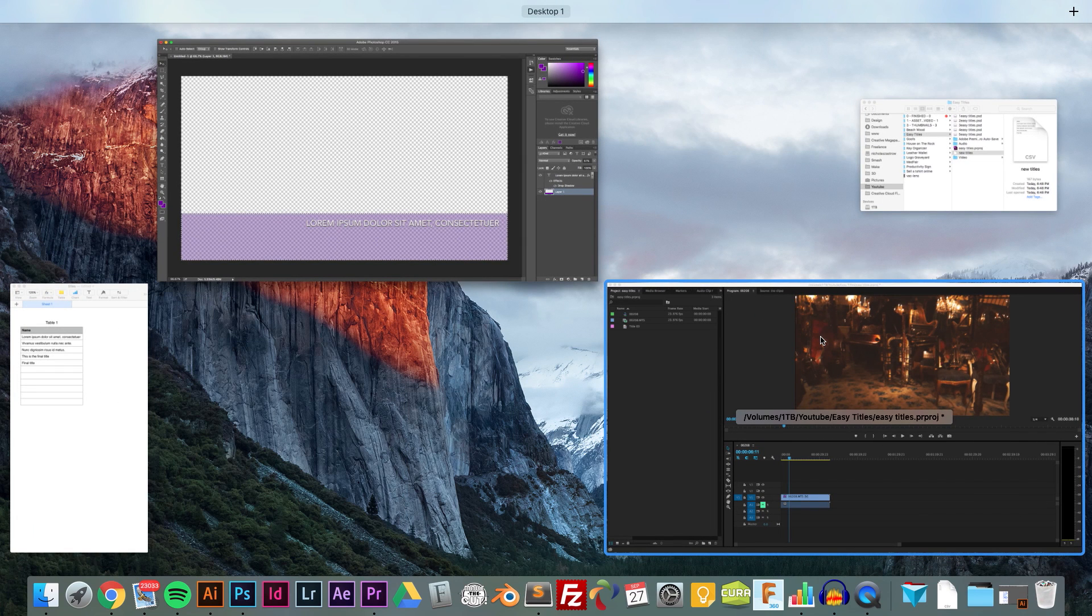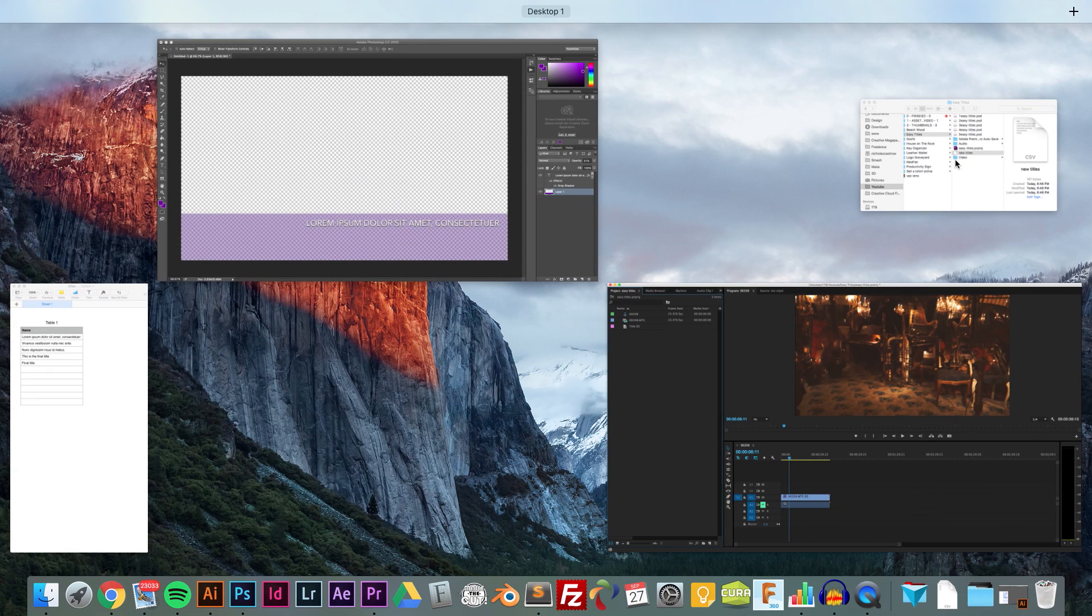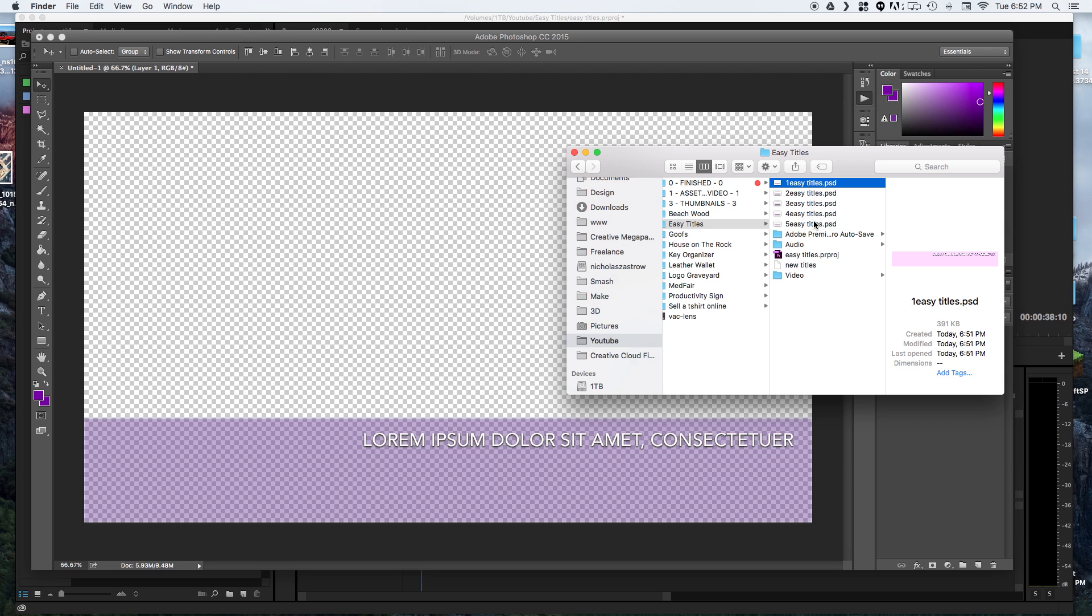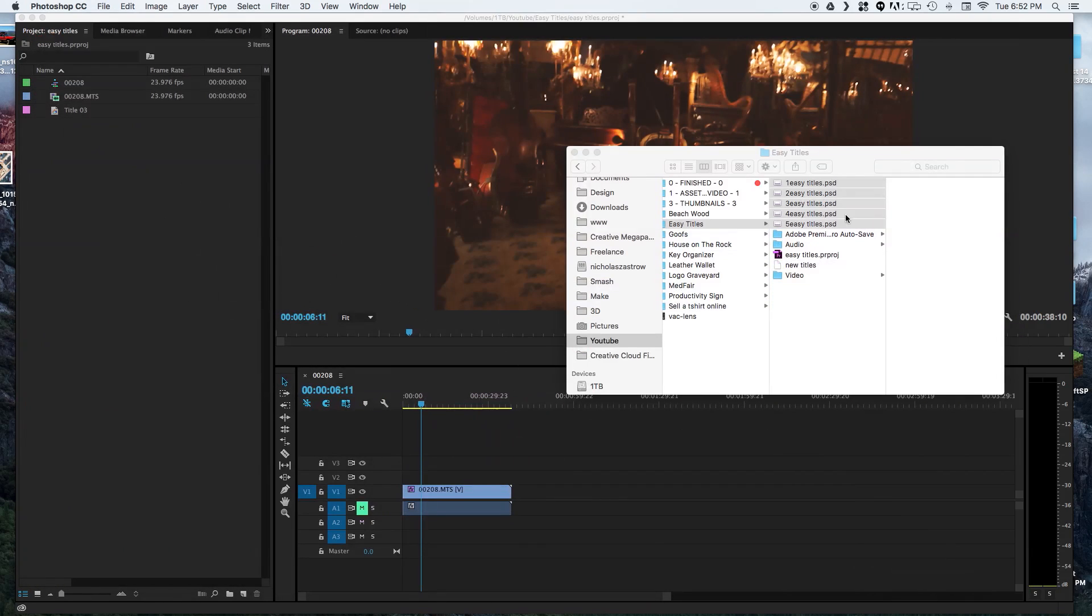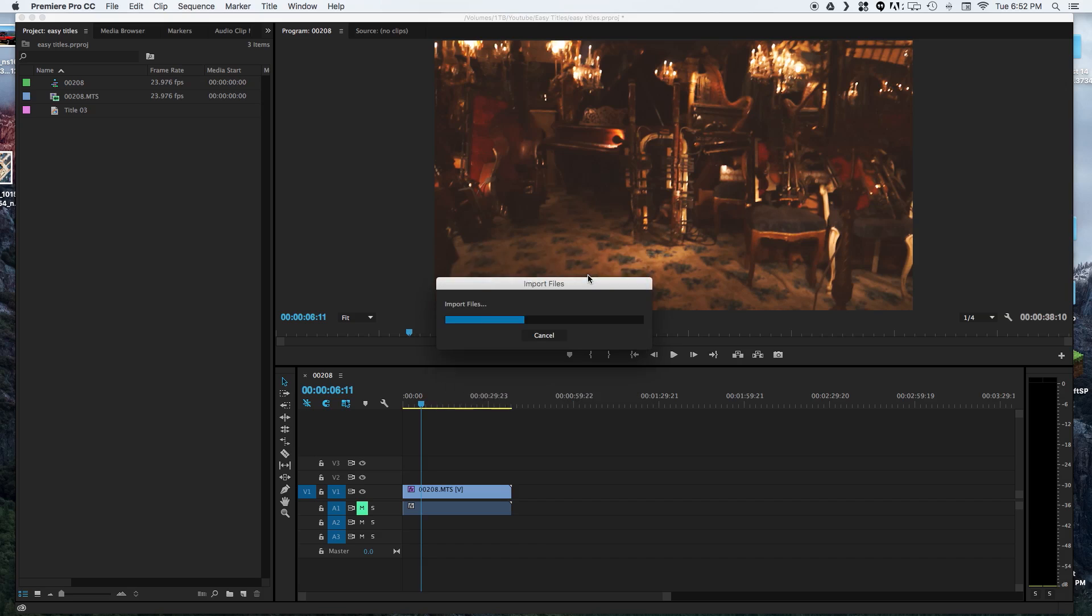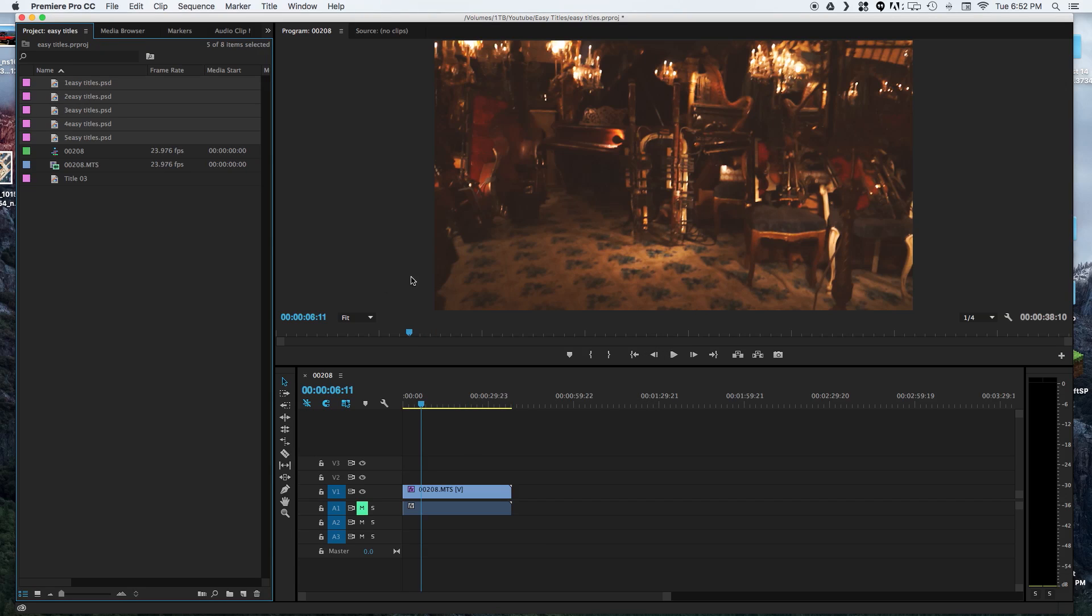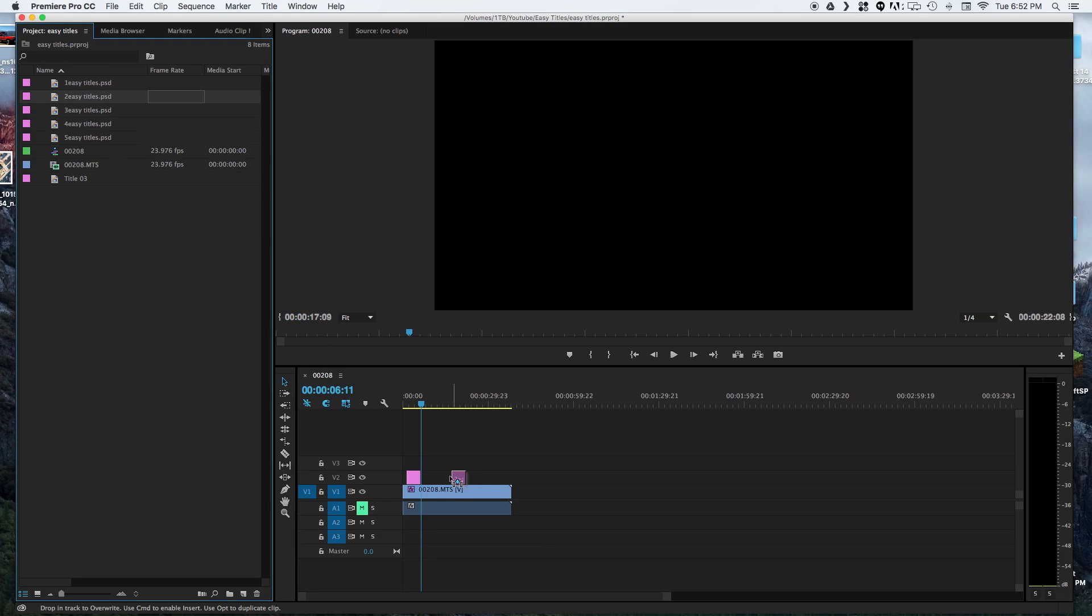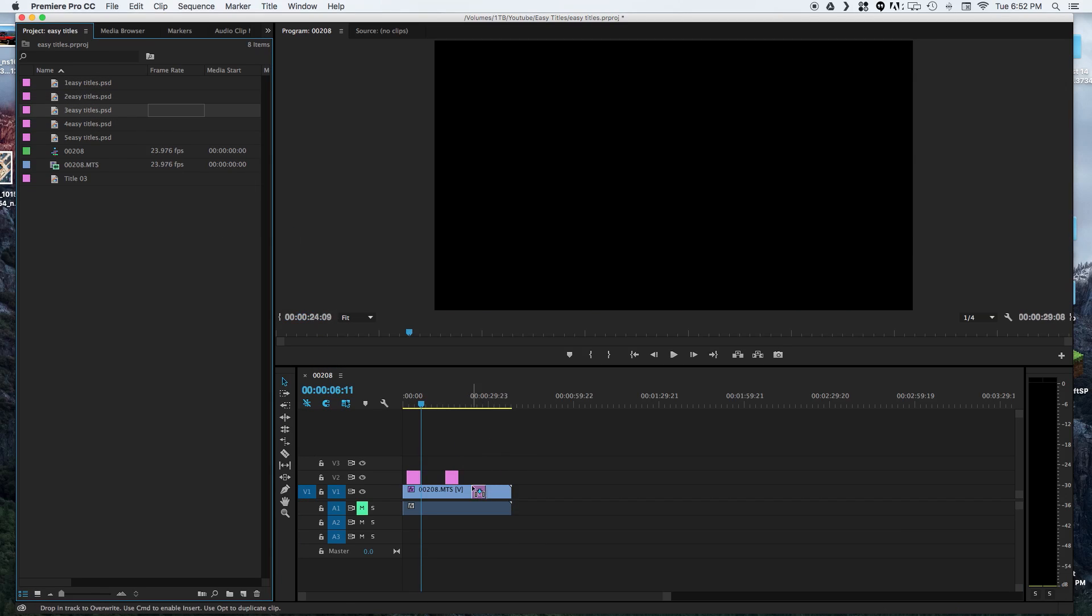Now we can come back to our video editor and we have all of our titles as Photoshop files. Get that out of the way. Then we can just drag and drop right into our project. Since there's multiple layers, it's going to ask us if we want to merge them, which we do.